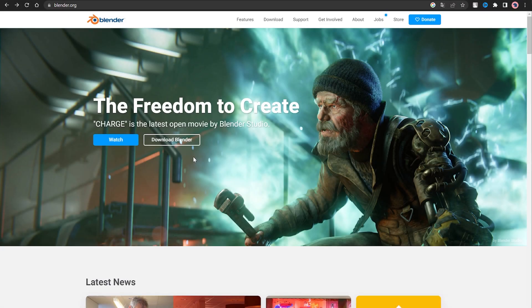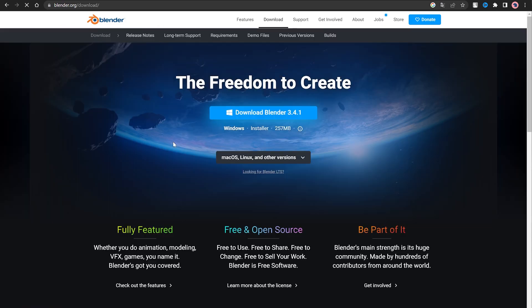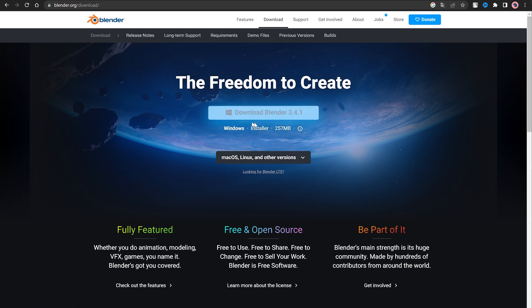The first thing you need to do is download the 3D program Blender. Go to the official website and download the latest version. The link will be in the description.